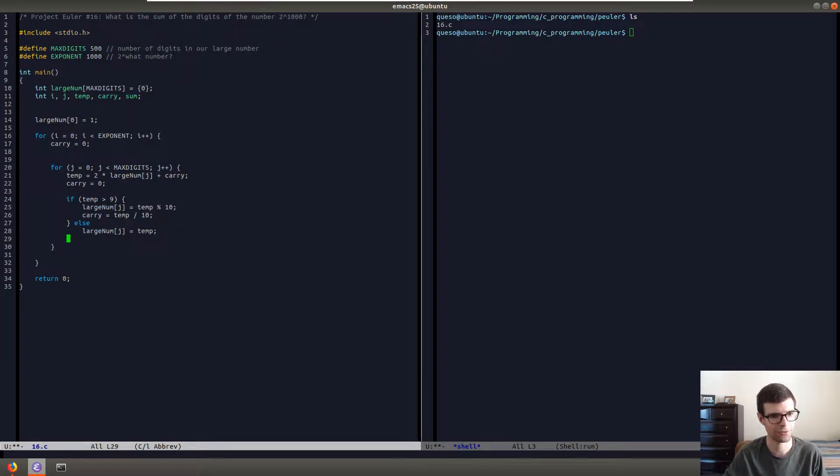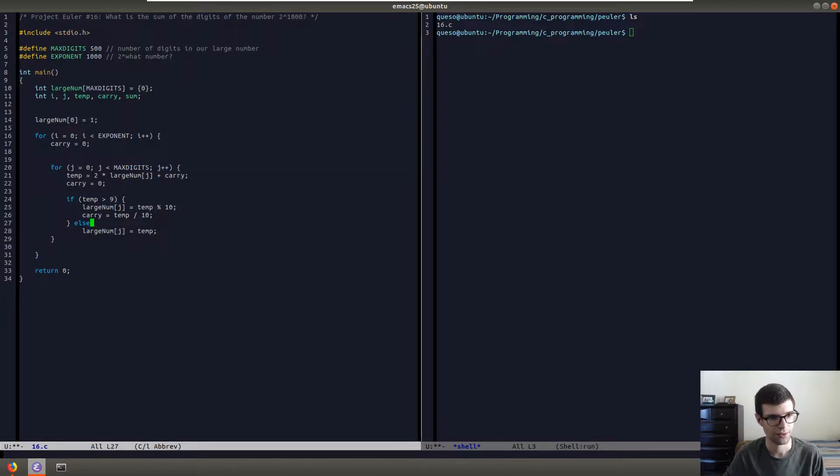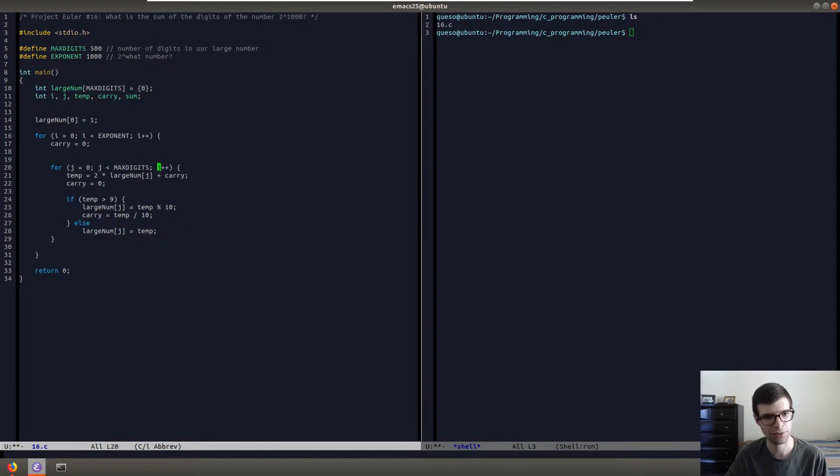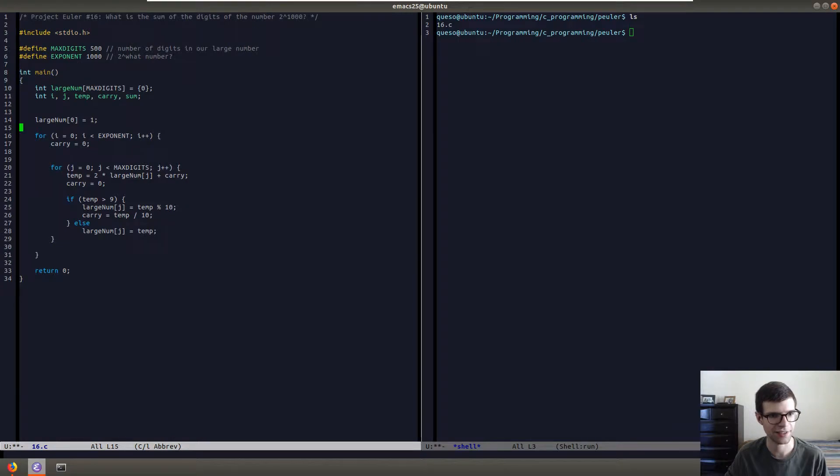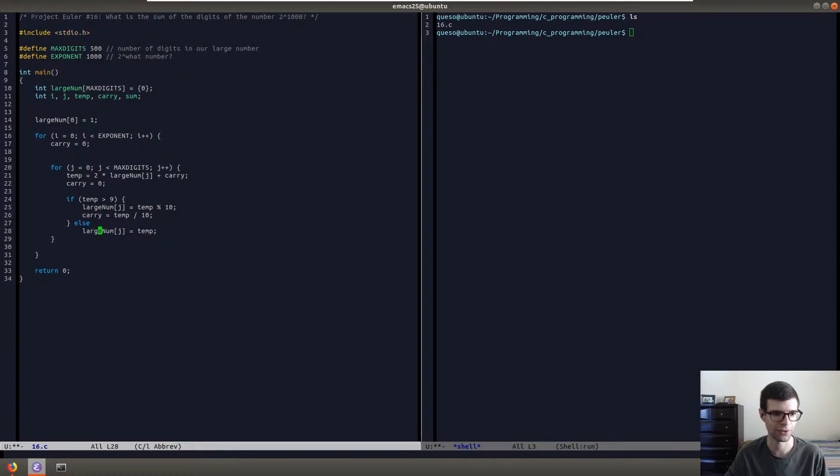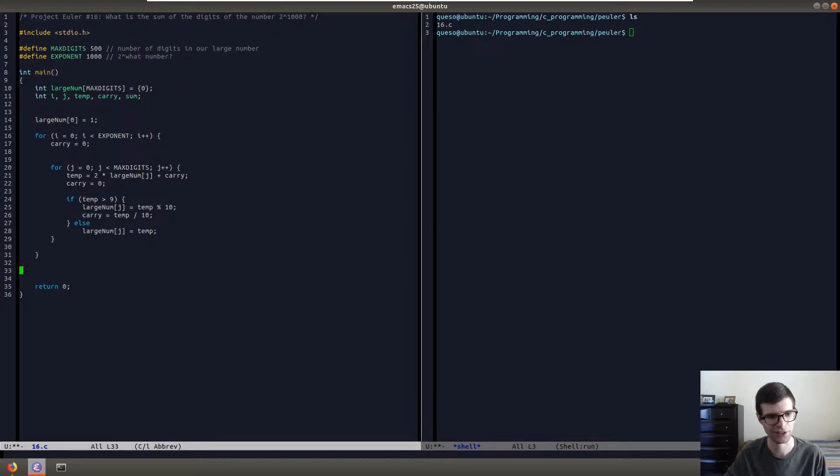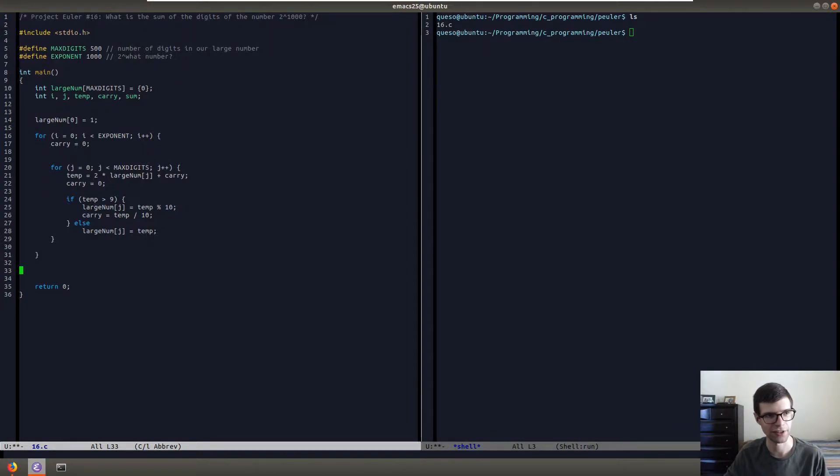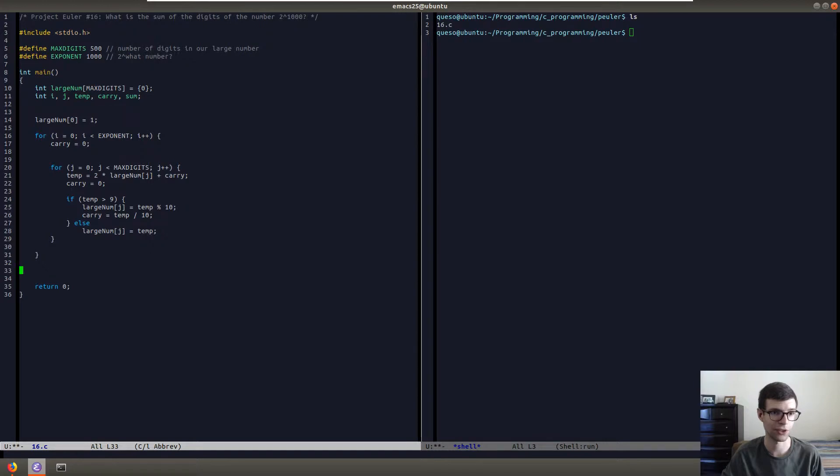So that's really all we need to do for the inner loop. That'll fill out our whole array because we're going up and doing it a thousand times. Each loop iteration will basically be 2 to the 1, the second time 2 squared, then 2 cubed and 2 to the fourth and so on. So at the end of this, we'll have our array filled out and then really it's just looping through and summing up all the digits. I'm going to print them just so I see what it looks like, but then it's just summing up all the digits.